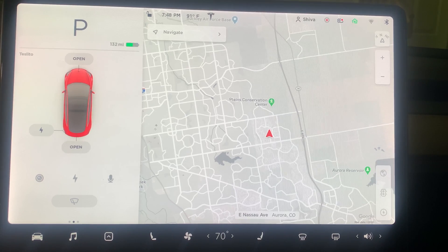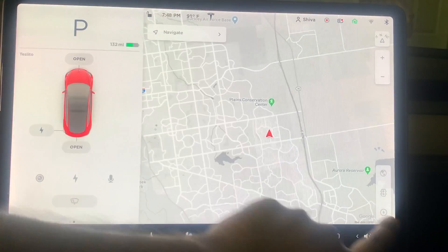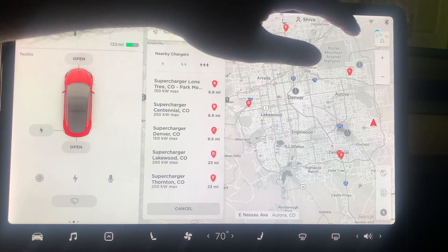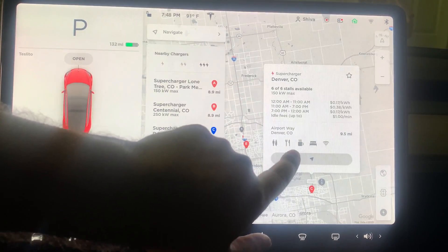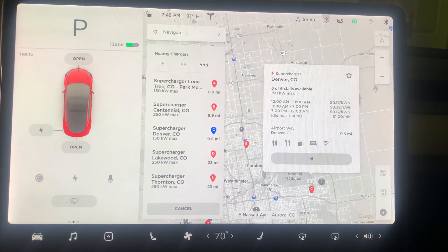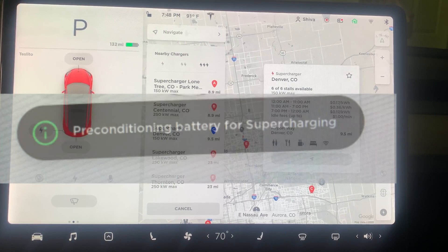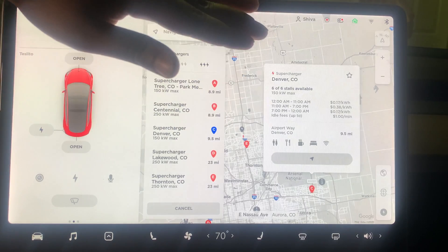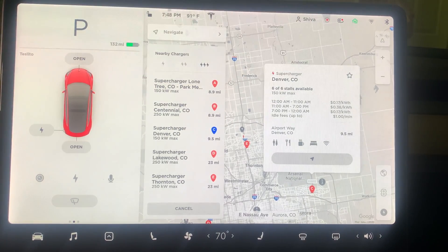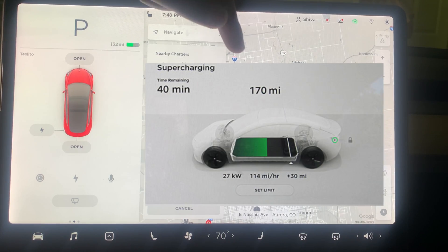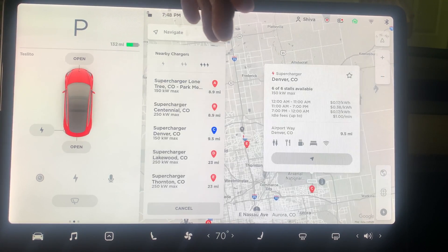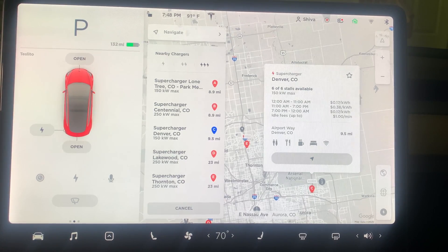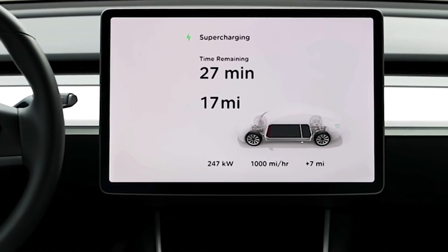Here's a supercharging tip: always navigate to the Supercharger before you arrive. When you set a Supercharger as your navigation destination, Tesla knows you're heading there and begins pre-conditioning the battery to reach optimal charging temperature before you arrive. If you just show up without navigating, Tesla has to slowly warm up the battery after you plug in, which means slower charging initially. Always navigate to the Supercharger for the fastest charge.